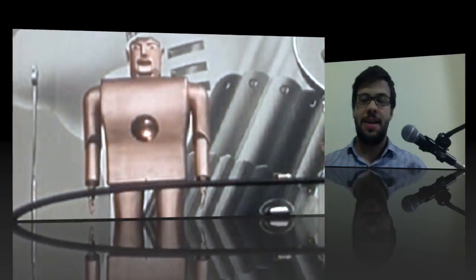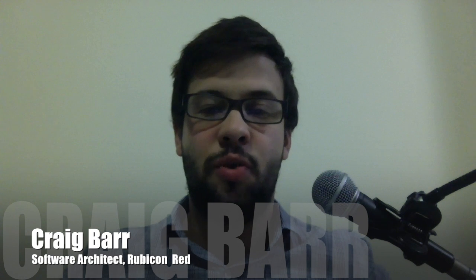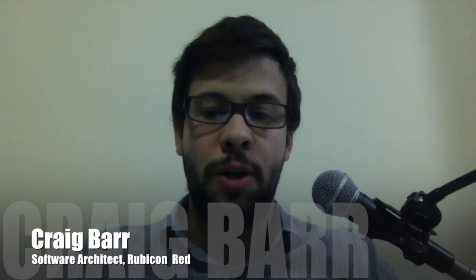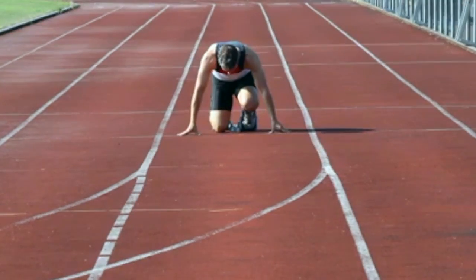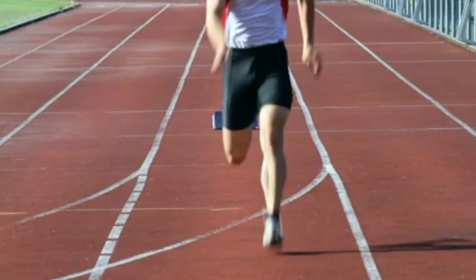It's time for another two-minute tech tip. My name's Craig Barr, and I'm a software architect working for Rubicon Red. The two-minute clock starts now.